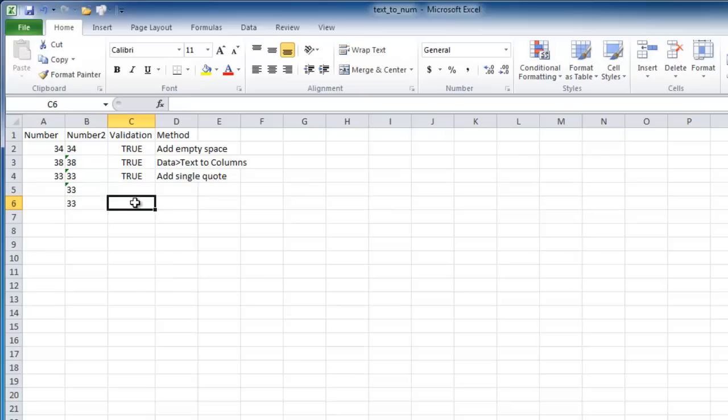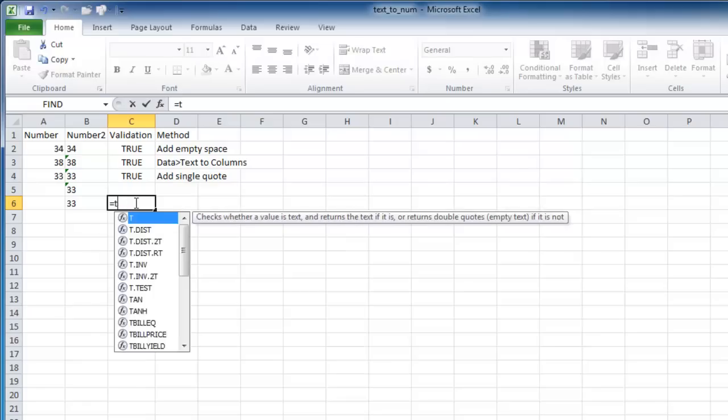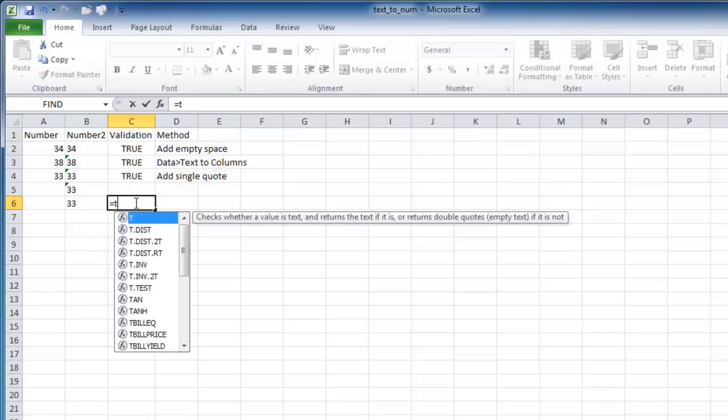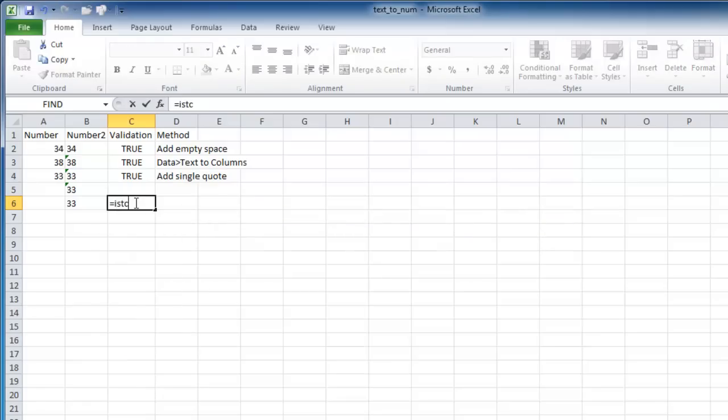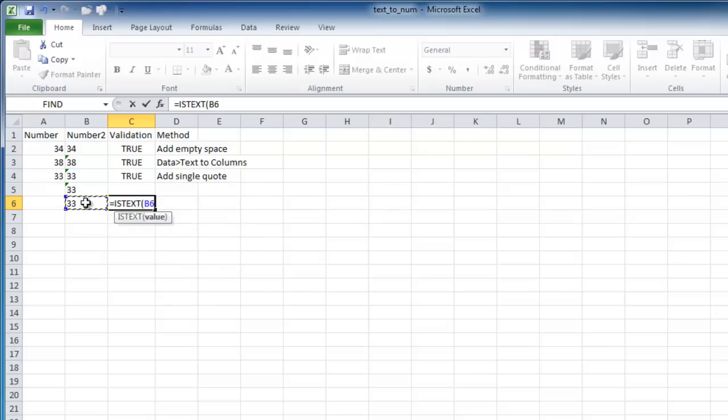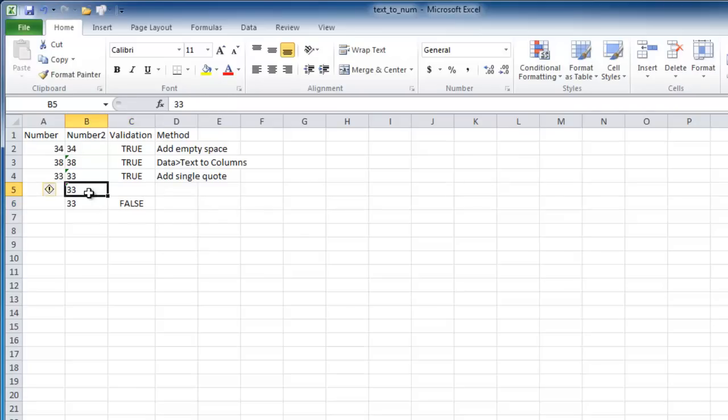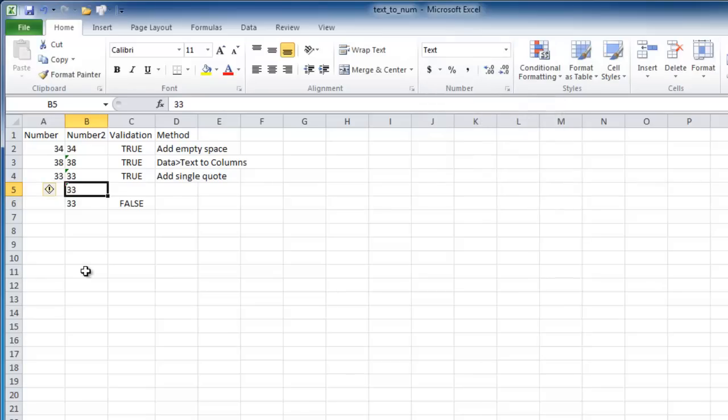If I look through the validation, if I use ISTEXT to see if that is text, it's going to bring back false. So really, it left aligned it, but it really is not stored as text in Excel. So if you wanted to use this way to do it, you have to format that cell first as text and then enter in your numbers.